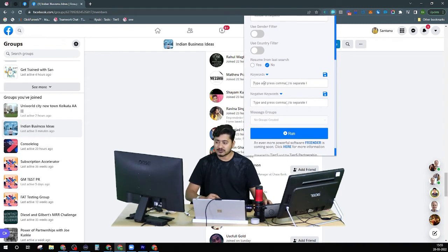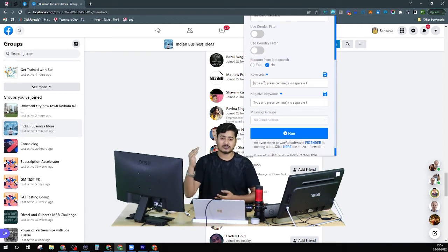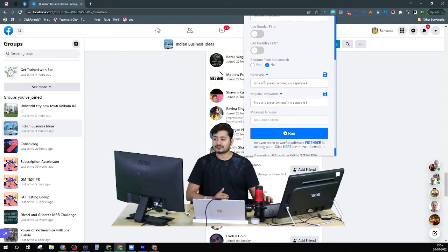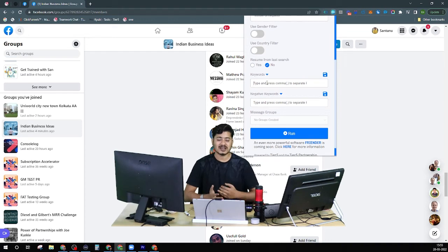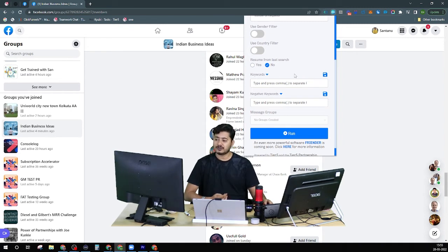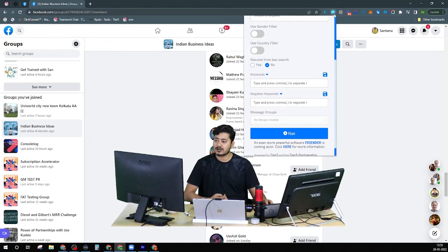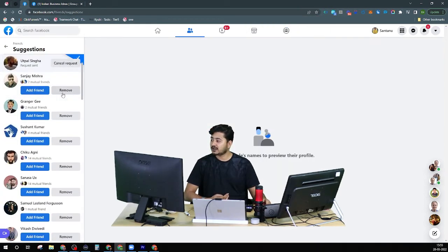By checking the member details shown in the group, you can set your keywords accordingly. In that suggested friend list, you saw it went through one by one and started adding people. If I have a keyword set up, friend requests will only go out to people whose profiles match that keyword. Without matching the keyword, it will not send a friend request. In my next video, I'll show you how to use keywords, save them, create negative keywords, and save those too.